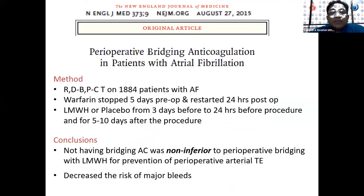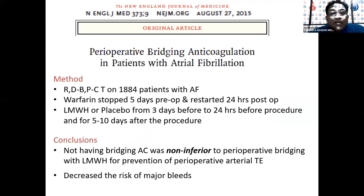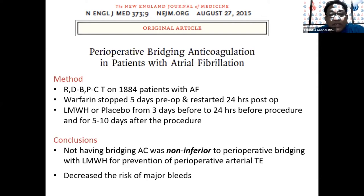This is supported by a randomized double-blind placebo-controlled trial published in NEJM — approximately 1,800 patients with AF. Warfarin was stopped five days preoperatively and one group received low-molecular-weight heparin bridging while the other received placebo. The conclusion was that the no-bridging group was non-inferior in terms of perioperative arterial thromboembolism. However, the bridged group had a significantly higher risk of major bleeds. This again shows that bridging is not necessary in every case.